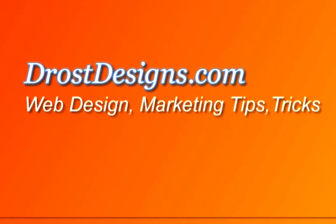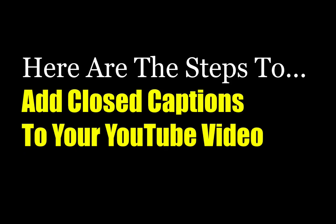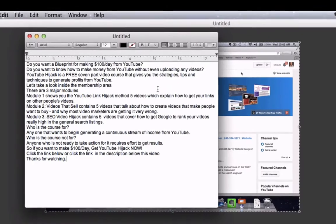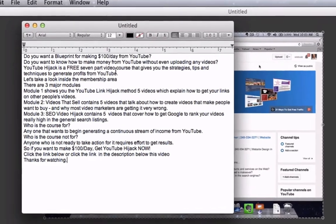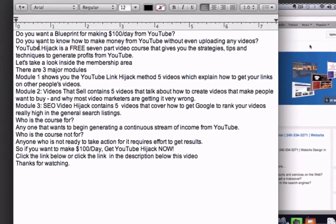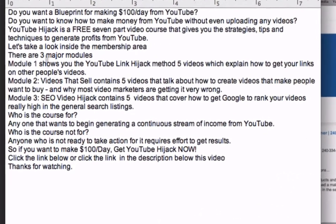Herman Drost, DrostDesigns.com. Here are the steps to add closed captions to your YouTube video. First, transcribe your video content before starting the closed caption process. I've opened up my Text Edit file on the Mac and I've transcribed all the video content.